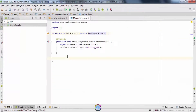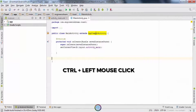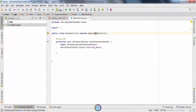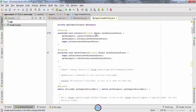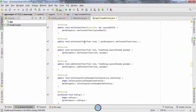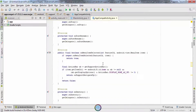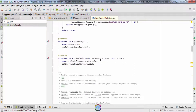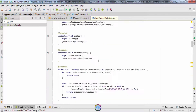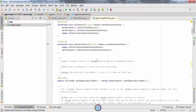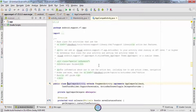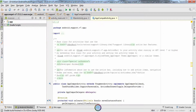Similarly, if you hover over AppCompatActivity and click with the key combination Control plus the left mouse button, you'll be taken to the AppCompatActivity source code. You really do not need to understand the entire code inside the AppCompatActivity class, but what you should know is that when you extend MainActivity with AppCompatActivity, you can now use the methods defined inside the AppCompatActivity class.